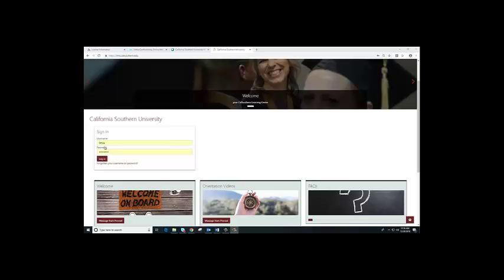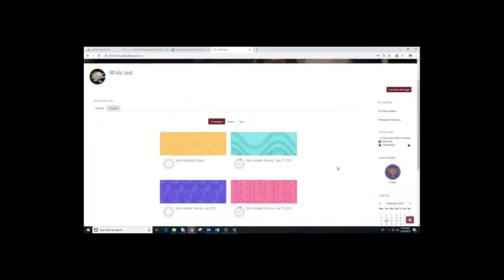I'm going to show you how your course looks like using my sample account. Username is your email address, and the password will be sent to you in your email. Once you enter this, you're going to click login. Once you click login, you will find the dashboard. You will find your courses that you are currently enrolled in on your dashboard.